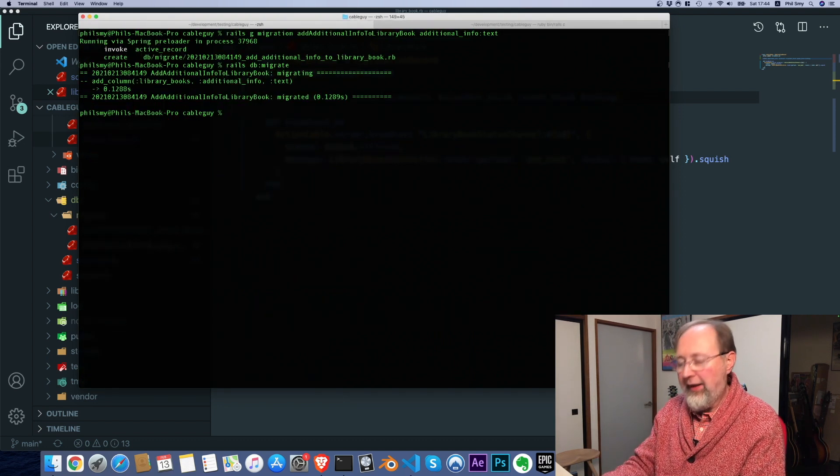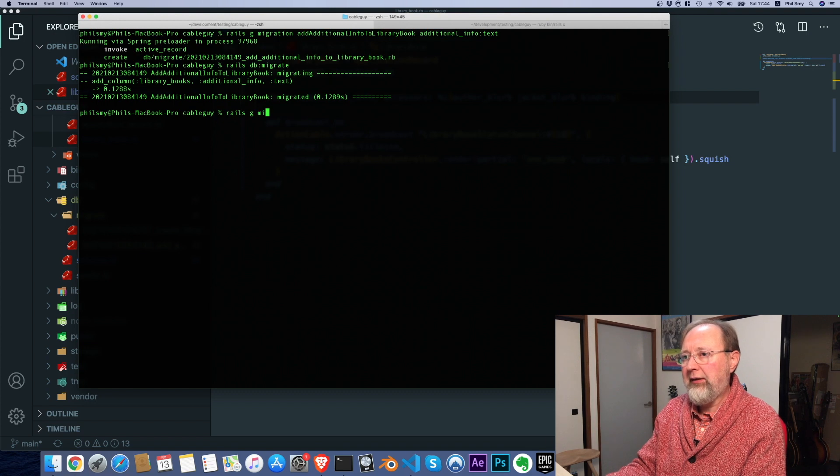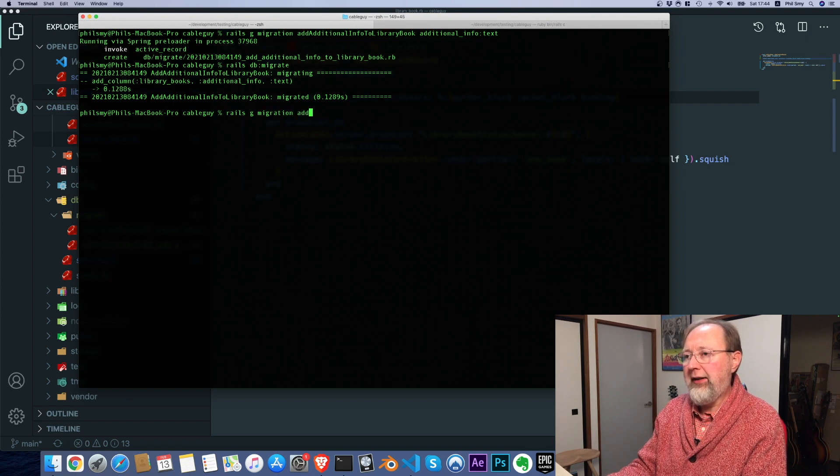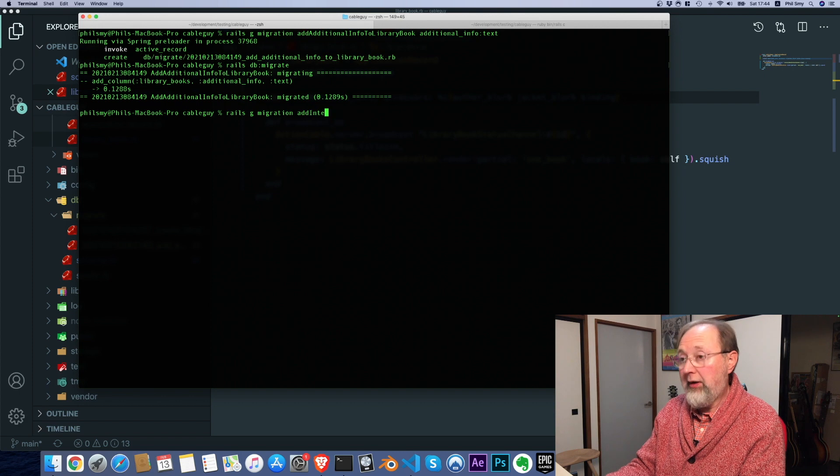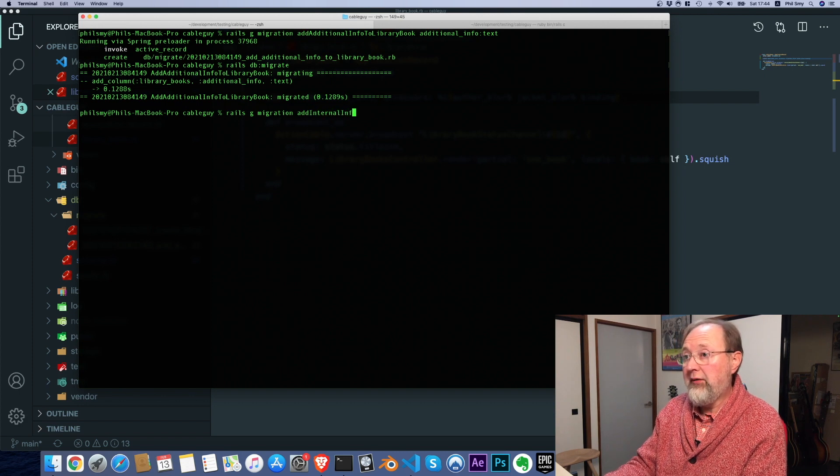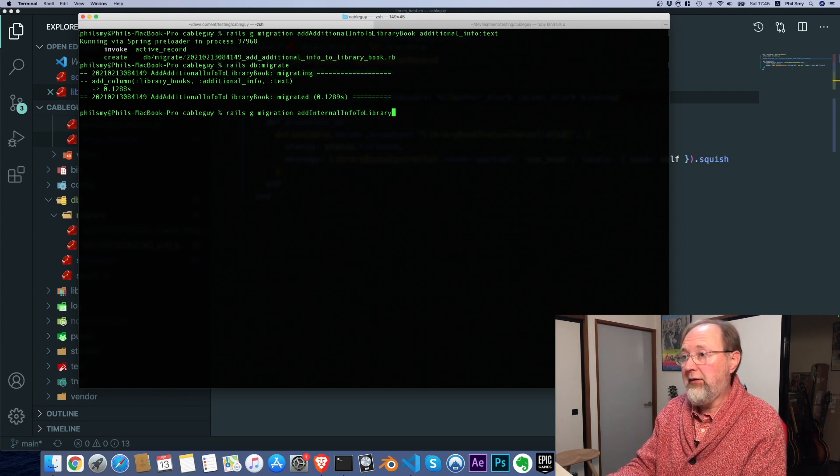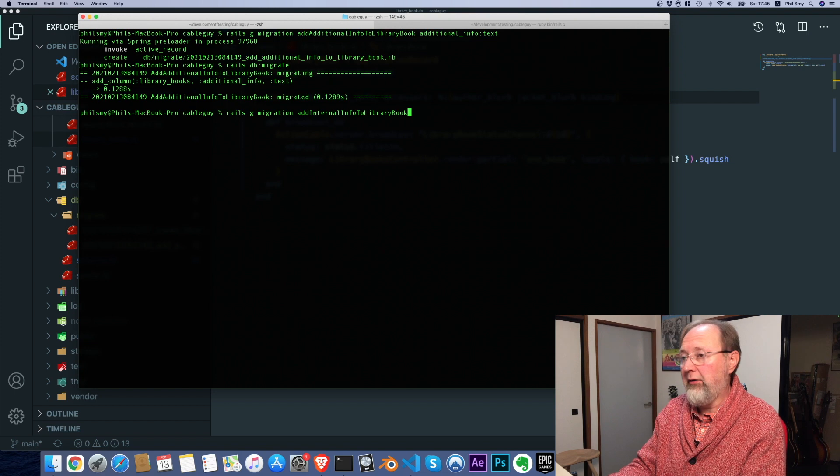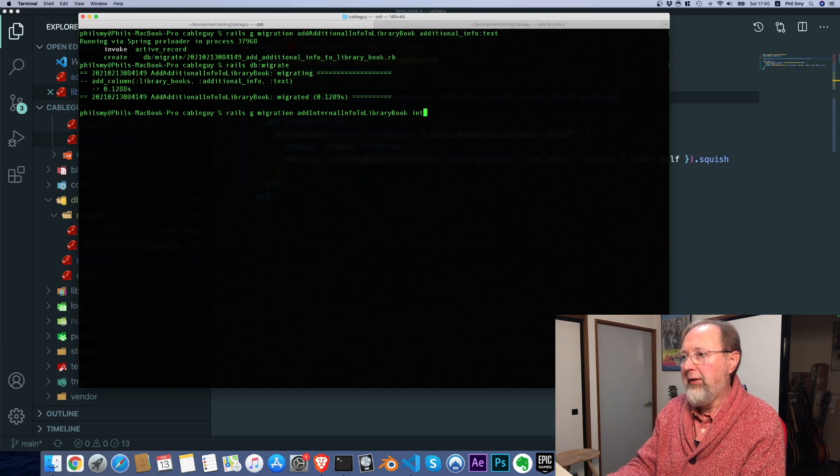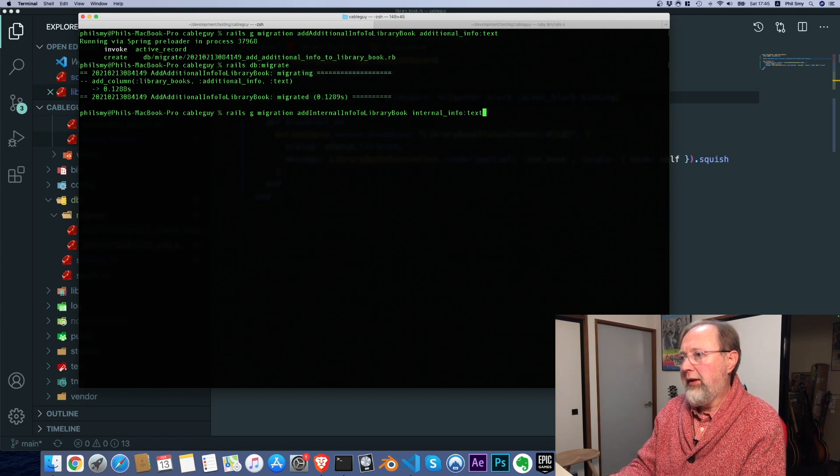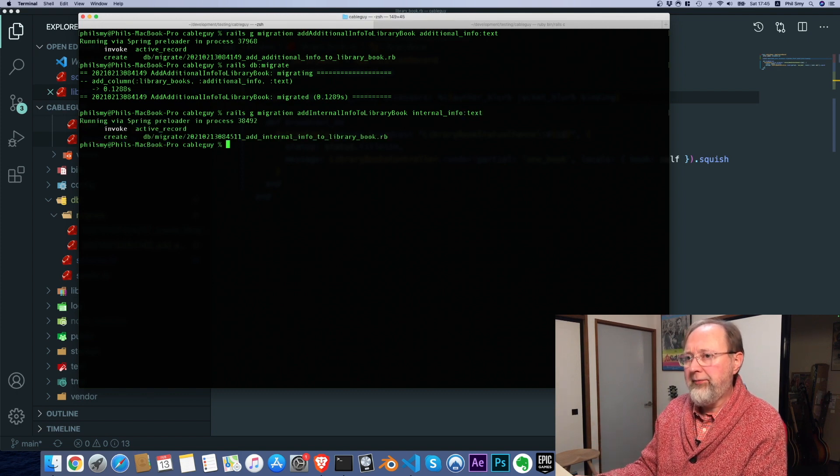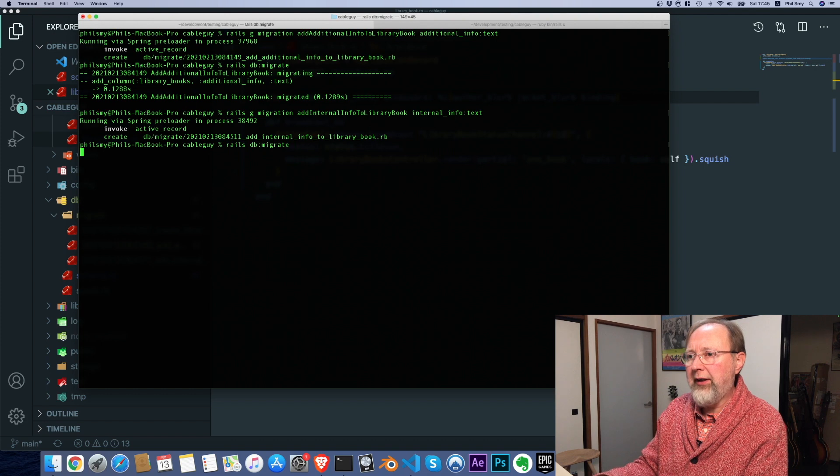And the cool thing is if we add internal info, I'm making this up as I go along here, and we're going to call that internal info. So another text column, so writing another text column. I'm going to migrate that.